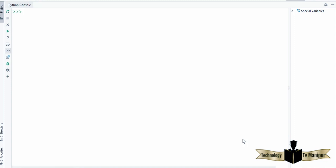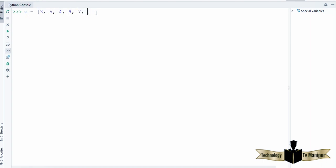So let's define our list. I'm going to say x is equal to, and you can define a list inside square brackets. A list is always defined in square brackets, and inside the list you provide some values. For example, I'm going to provide the values 3, 5, 4, 9, 7, 10. So this is how you can create a list in Python. When I press enter it's going to create the list, and then I just use x to get the list.